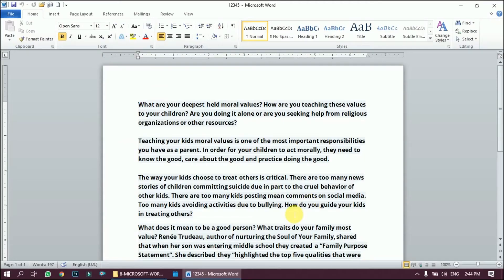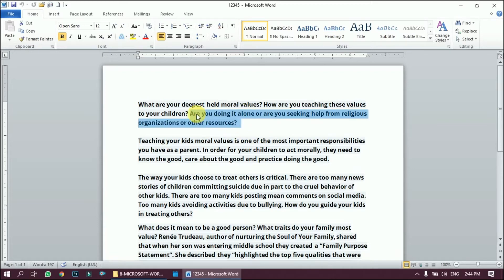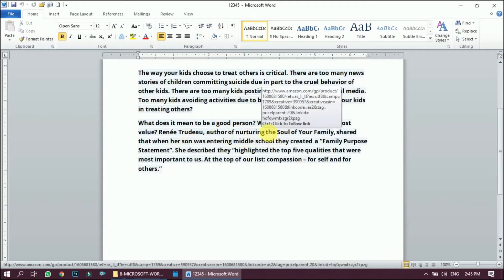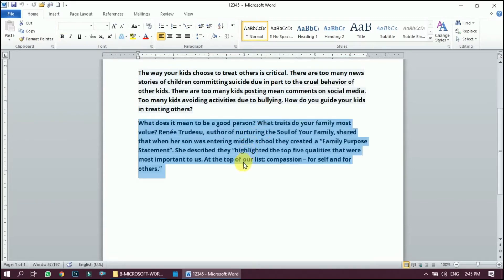Let's see how this works practically. To select a word, just double-click on it and it will be selected. To select a sentence, hold down Ctrl and click anywhere in the sentence — for example, a sentence starting from 'are you doing' to 'other resources'. Press Ctrl, click on it, and the sentence is selected. For a paragraph, triple-click anywhere and the paragraph is selected.